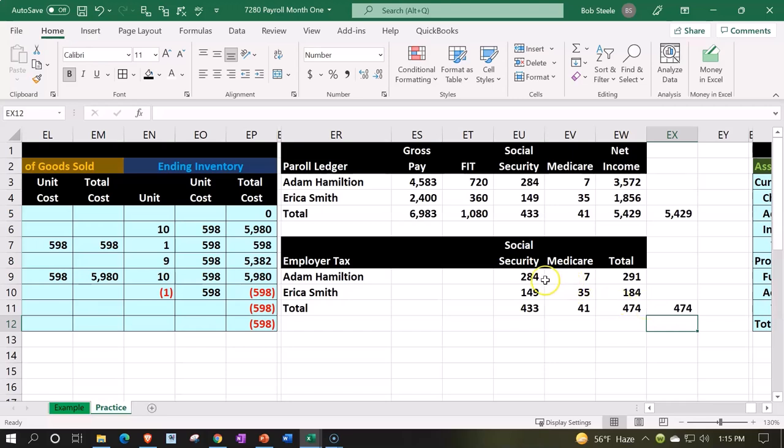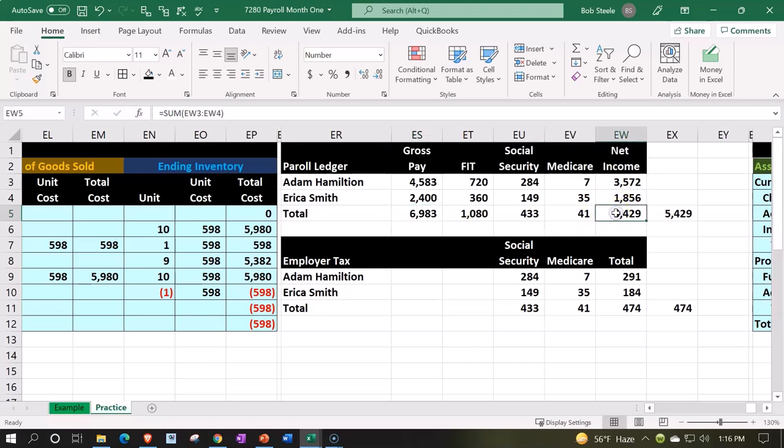We could look at it in total: the employees in total earned six thousand nine eighty three, but they're only going to get the five thousand four twenty nine. That's how much it's going to decrease the checking account.